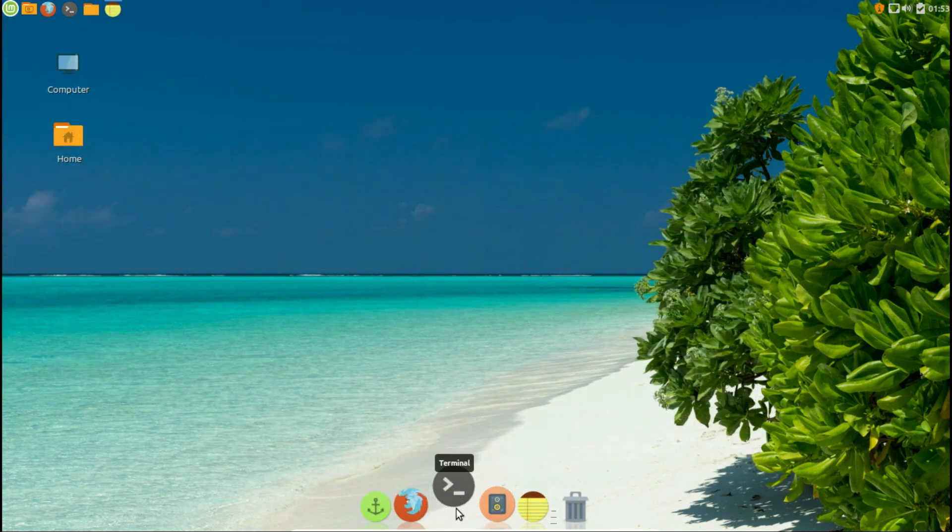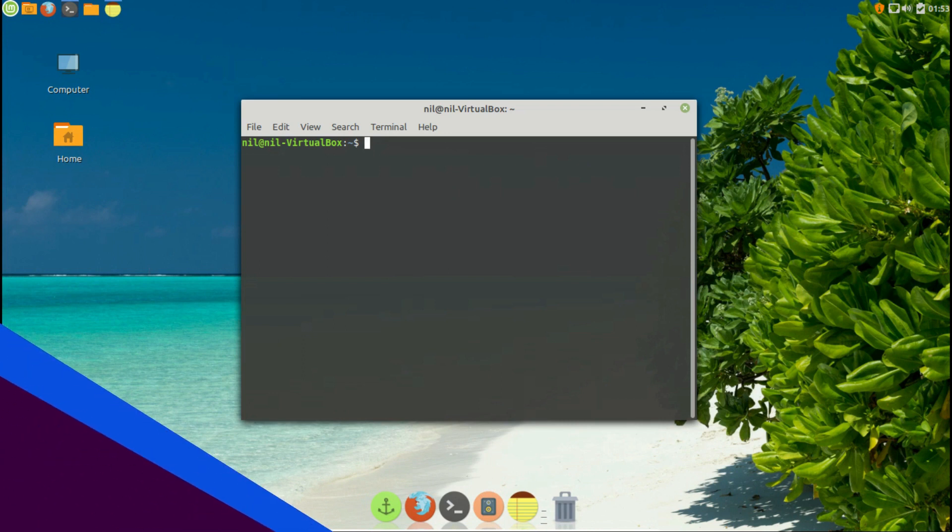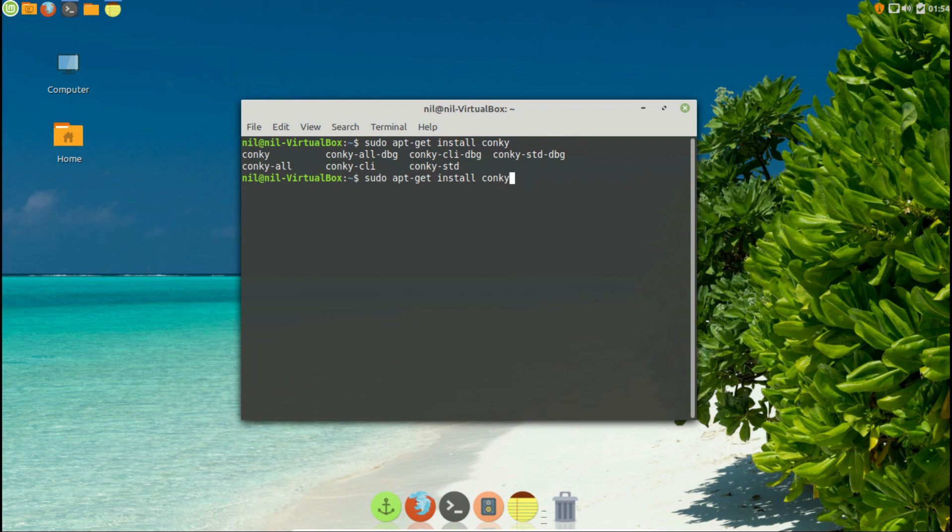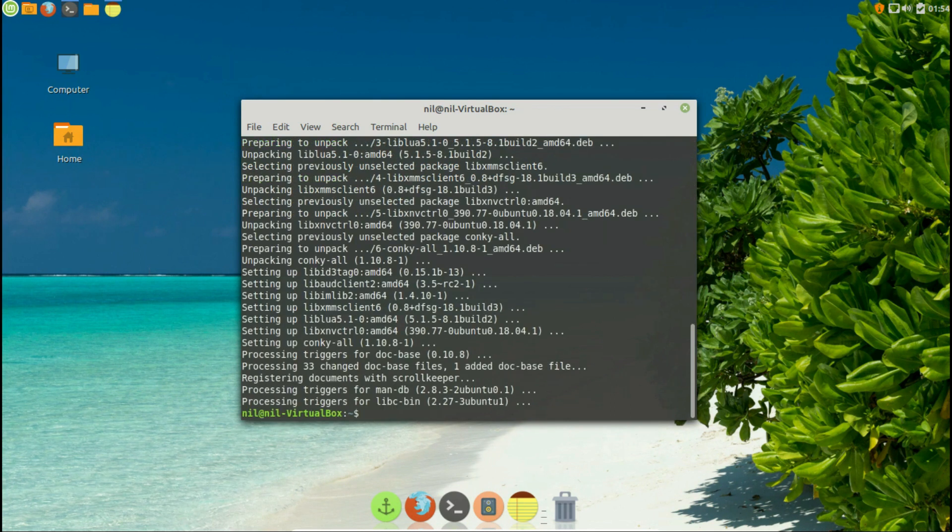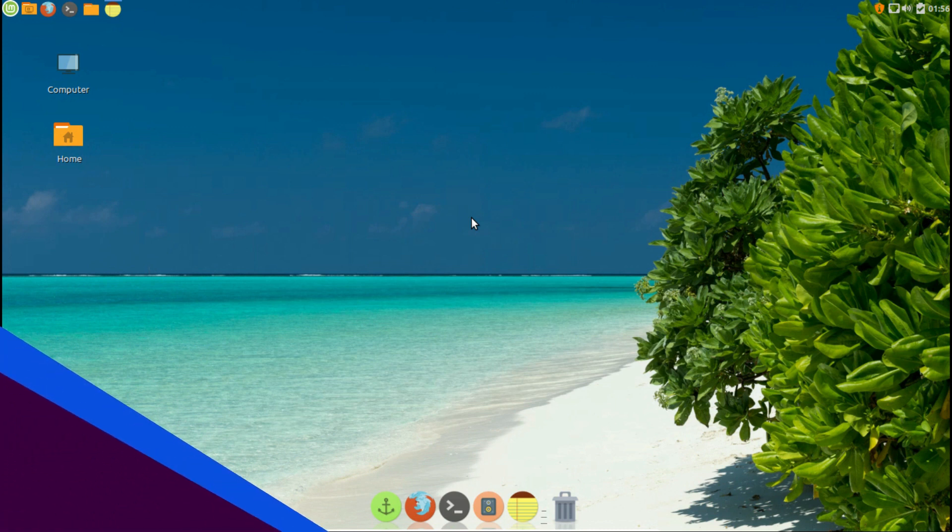Now we need conkey. To install it, simply open your terminal and type sudo apt install conkey-all. Give it your root password and conkey will be installed. Up next, we need conkey manager.